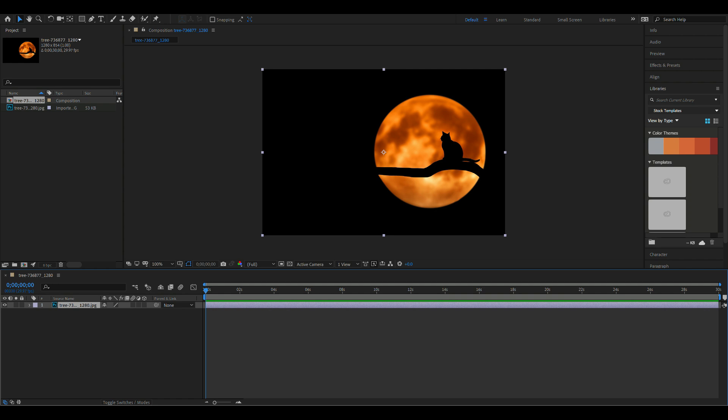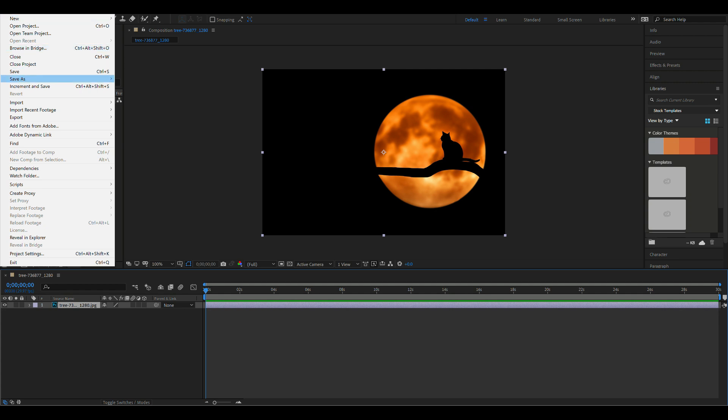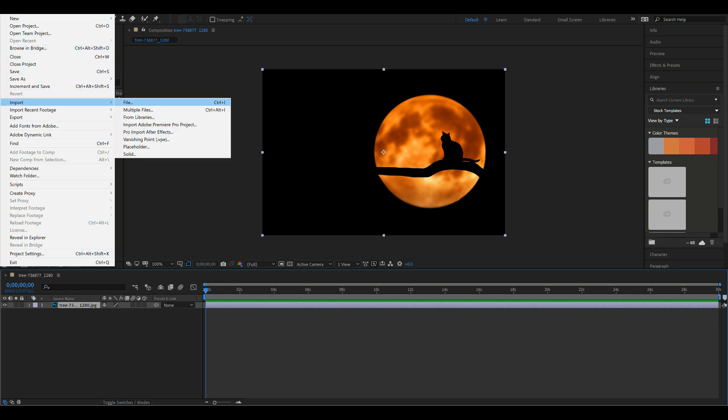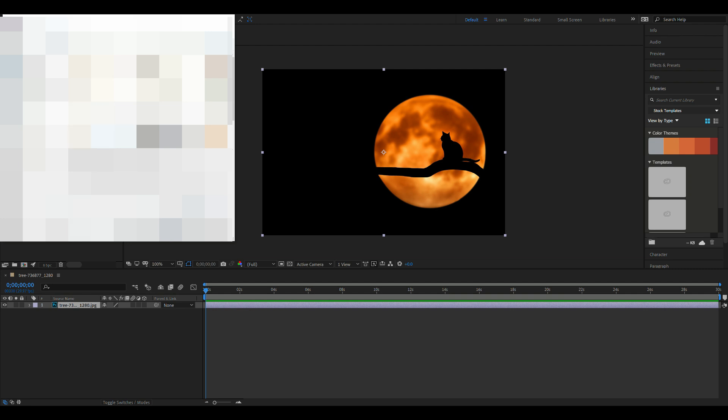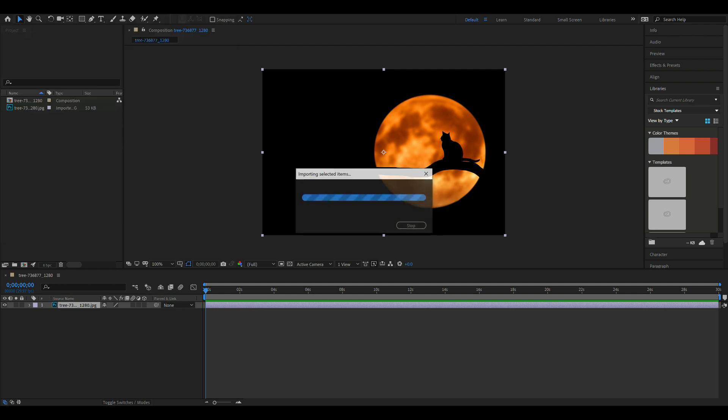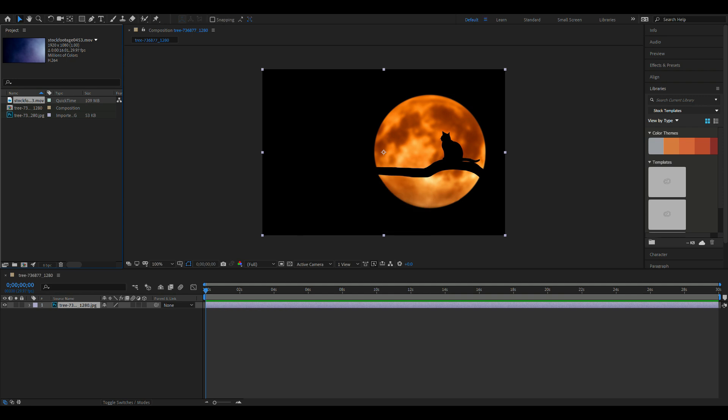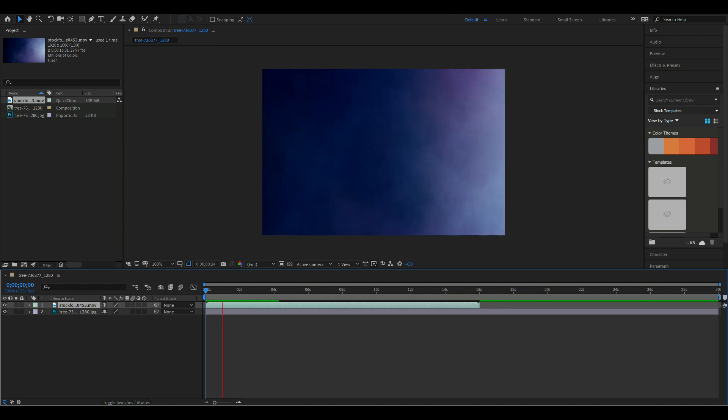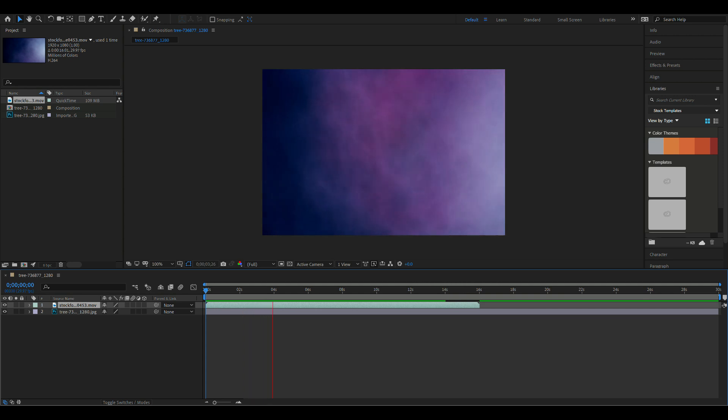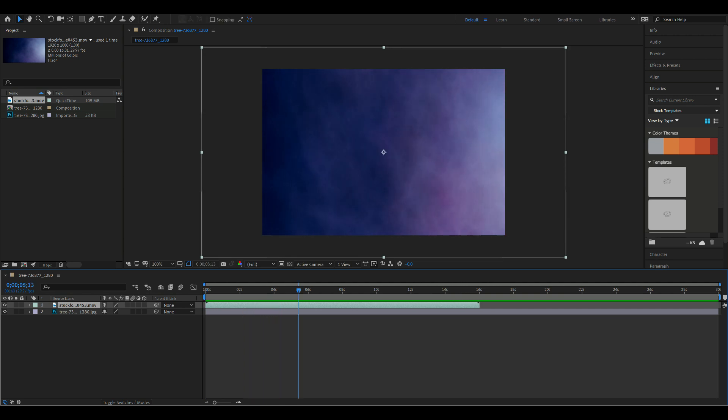What we're gonna do is you're gonna go up to File once again, we're gonna go to Import once again, and File. And in this case I think it's my Download folder and there you go, import that as well. I'm gonna bring that down to my timeline here and I'm gonna place it just above that image. Okay, now if I hit the spacebar you'll see that the fog will play but we're not seeing our cat, so we need to fix that.